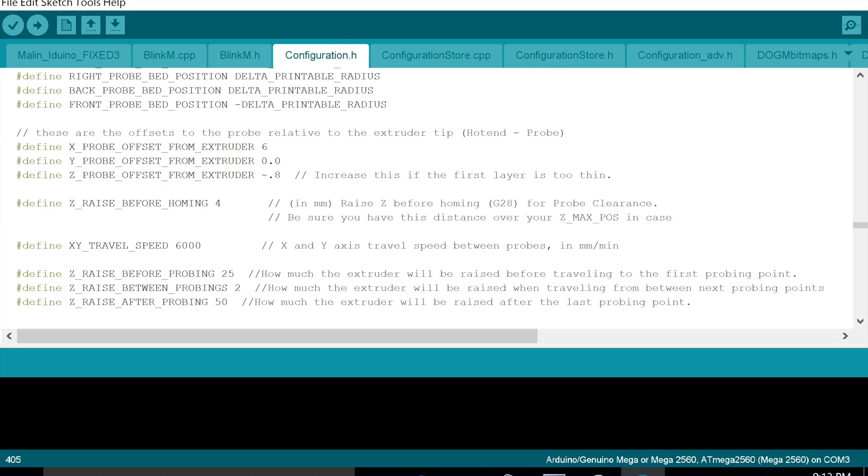And that's pretty much it. The software off the JCar website is already pre-configured. If you've got another type of 3D printer, do not use this software as it's set up for a delta printer.